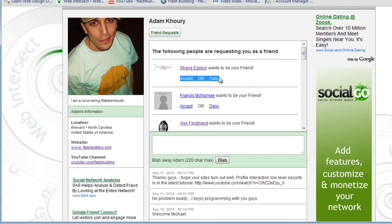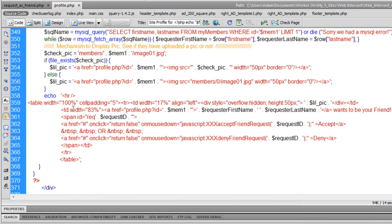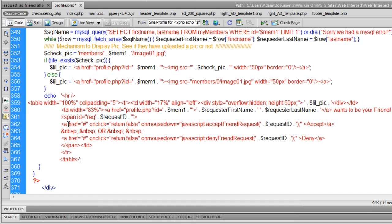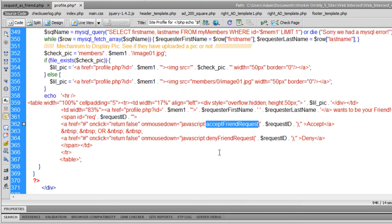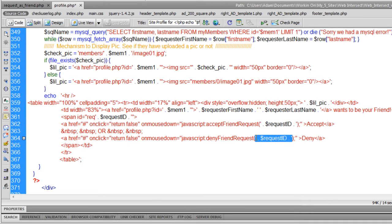When Accept or Deny is clicked, the AJAX process is going to overwrite that line — it'll take out those two links and put the result of accepting or denying. That's why it's wrapped in that span, so you can target that ID. There's JavaScript to go along with this. Each member's row has an onclick with 'return false' but onmousedown runs either the 'acceptFriendRequest' or 'denyFriendRequest' JavaScript function, sending the request ID through as an argument.